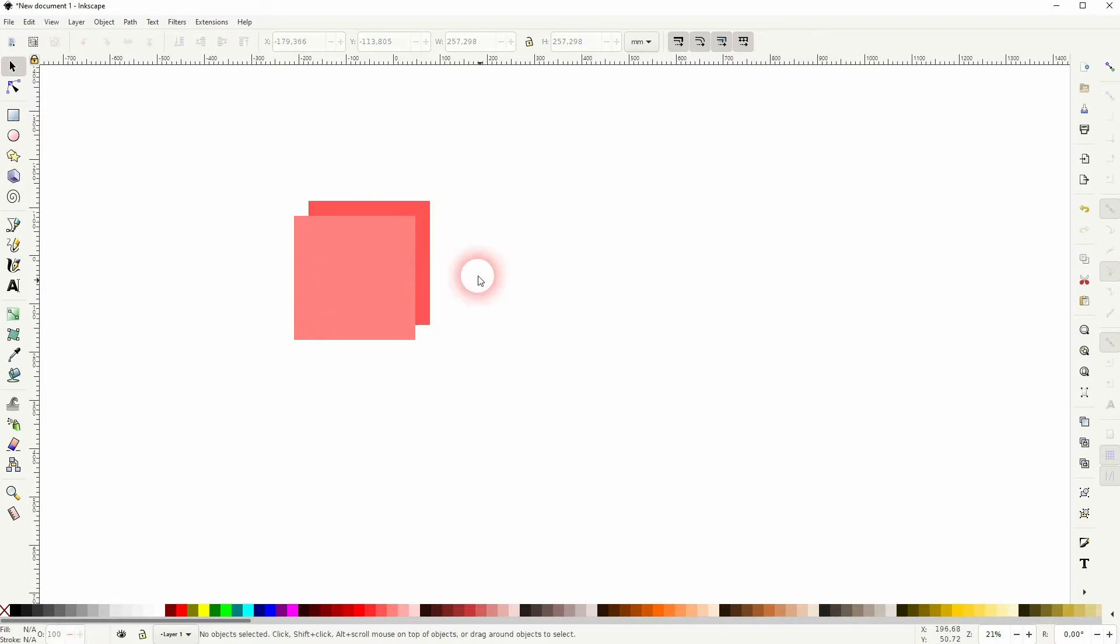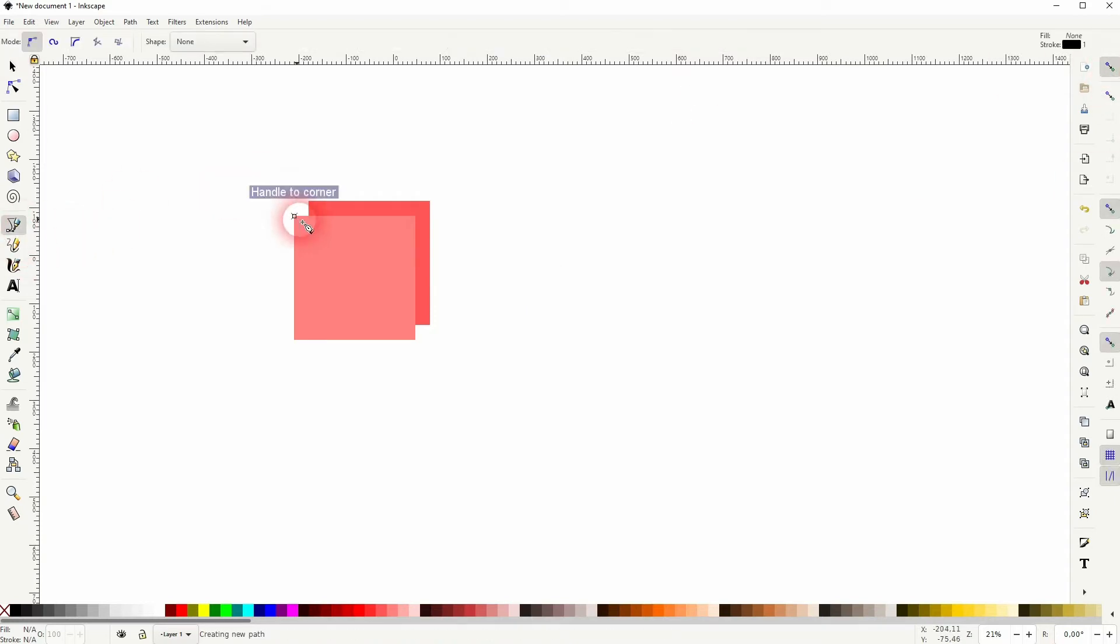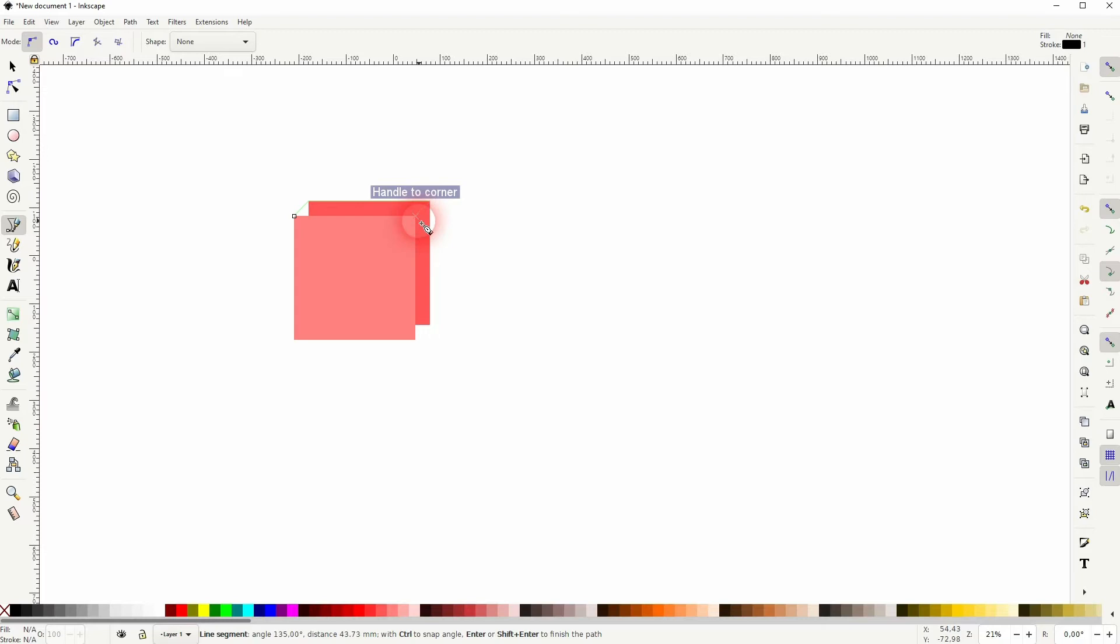So this is our starting point. Let me re-enable the snapping and I use the Bezier tool. And now I connect these corner points to create new objects. I'll hold Shift, click on the X to get rid of the stroke and I add a fill.